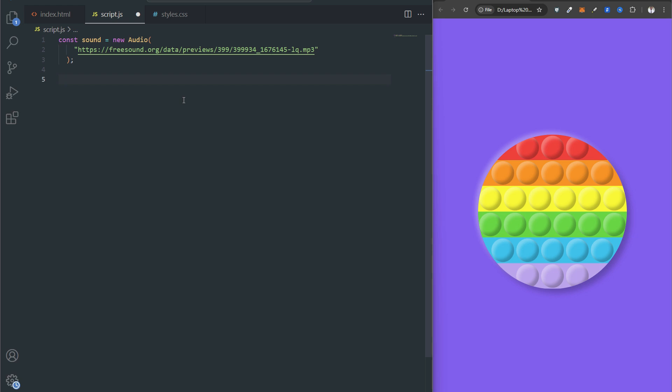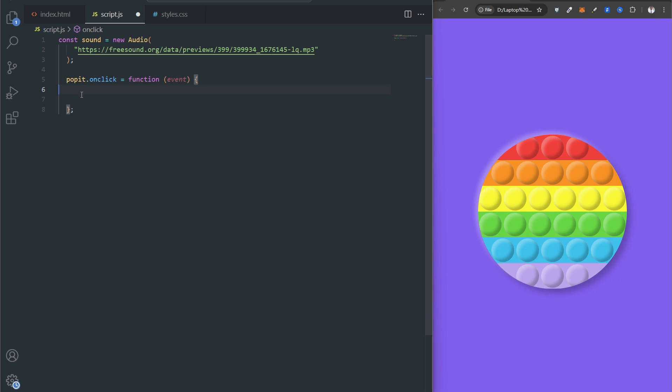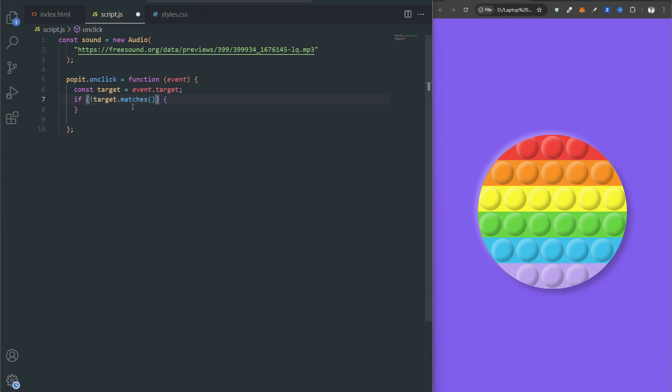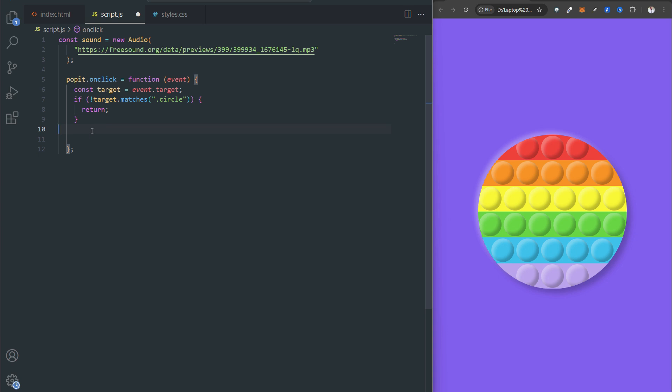When the user clicks anywhere within the game, this function is triggered. Puppet refers to the HTML element with ID equal to puppet which is the main game container. The event object contains information about the user interaction including which specific element was clicked. Event.target is the specific element that was clicked. If not target.matches circle, return - this checks if the clicked element has class circle. If not a bubble, the function exits to prevent interaction with non-bubble parts. Sound.pause stops any current sound and resets the audio playback position, then sound.play starts playing from the beginning.